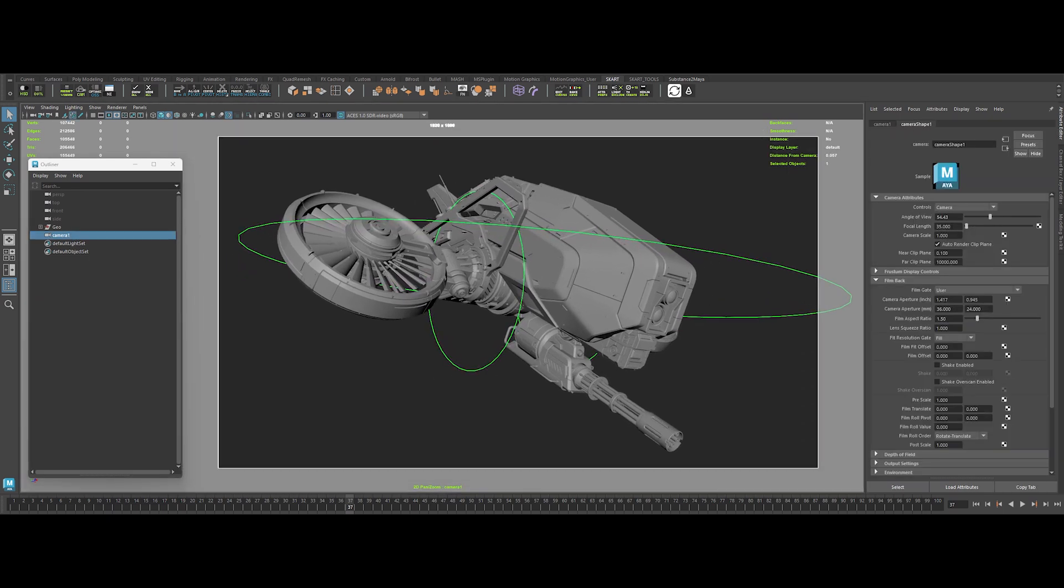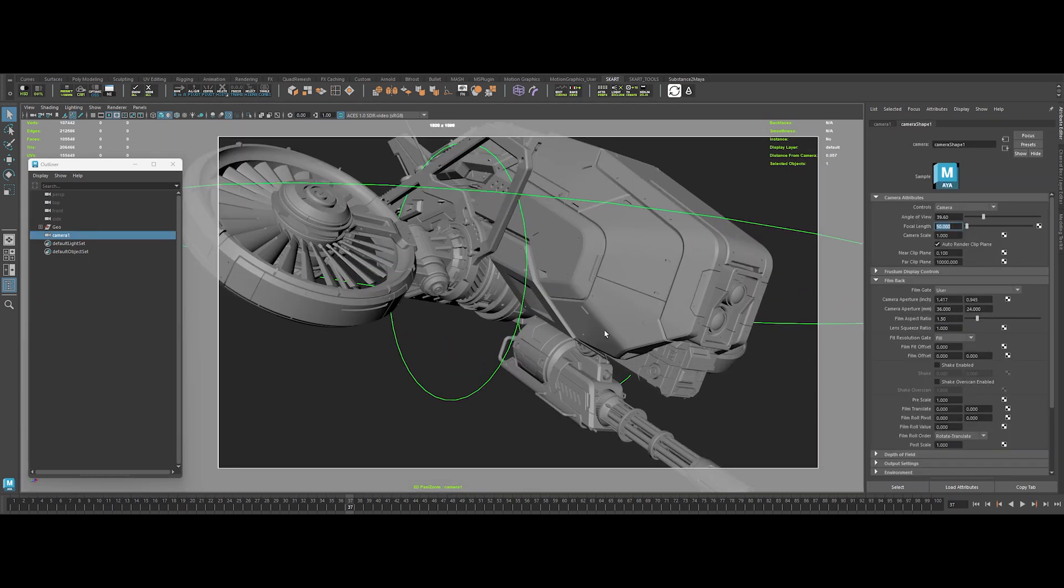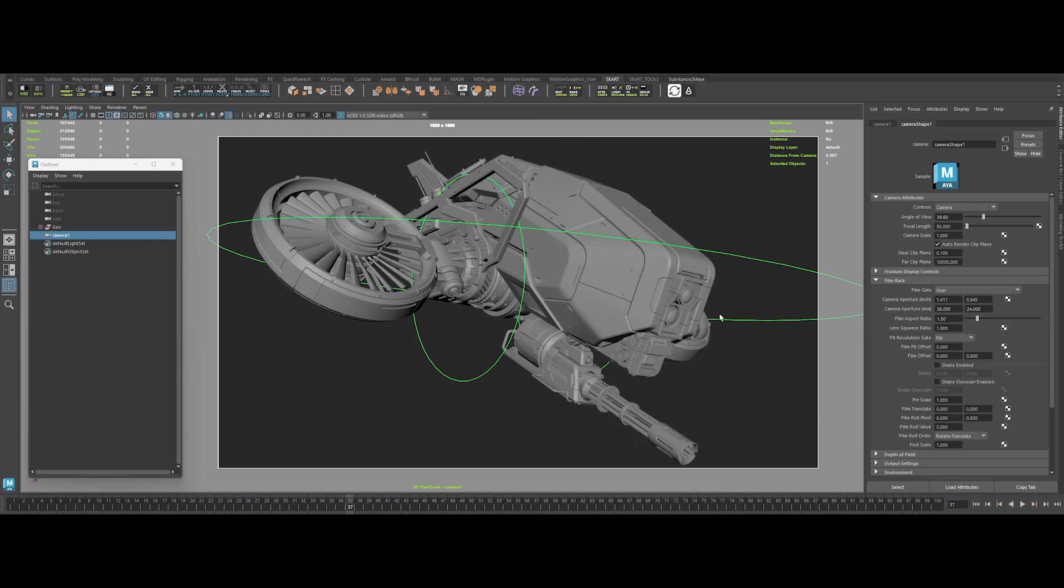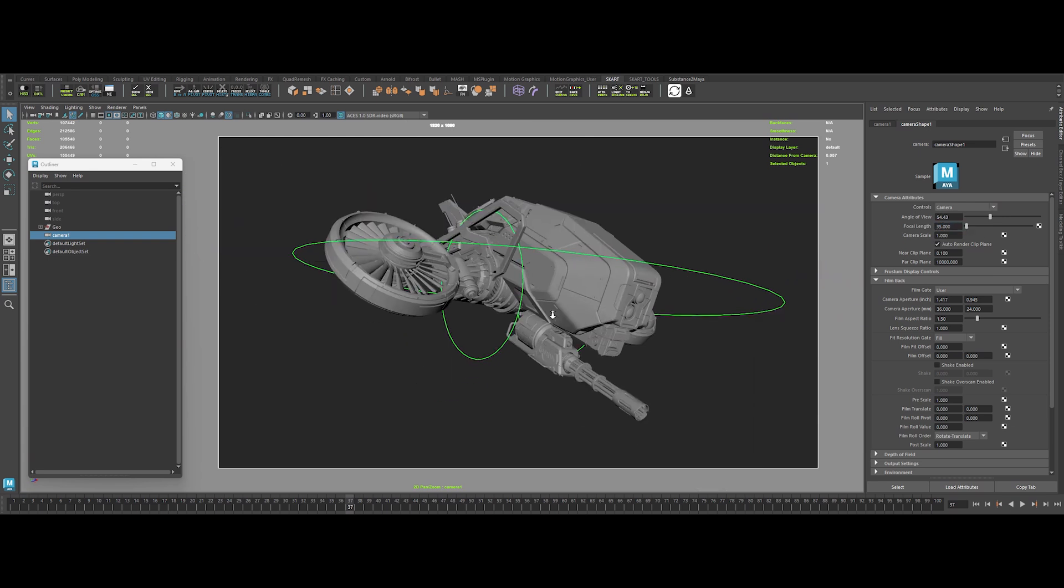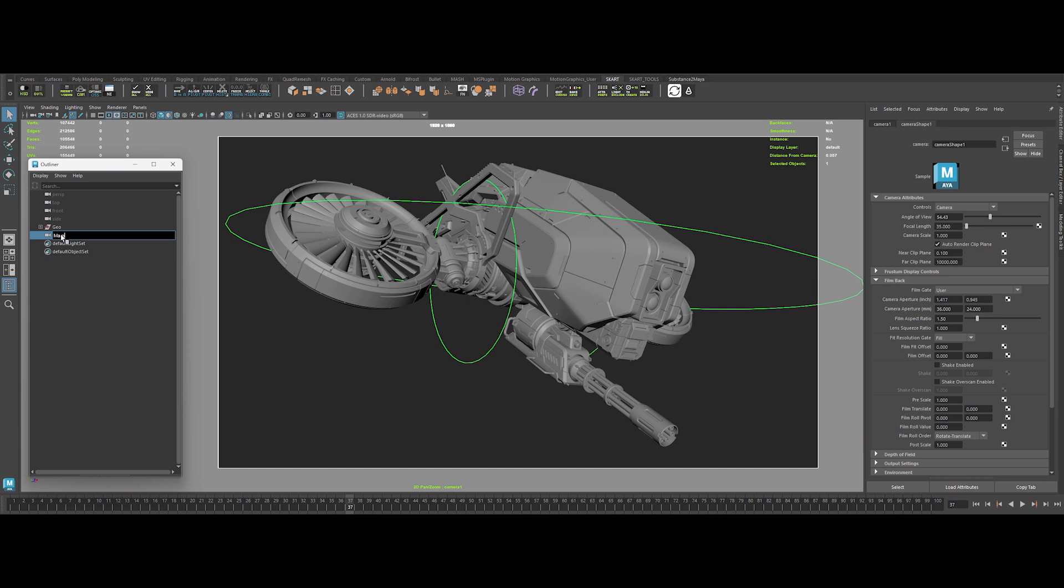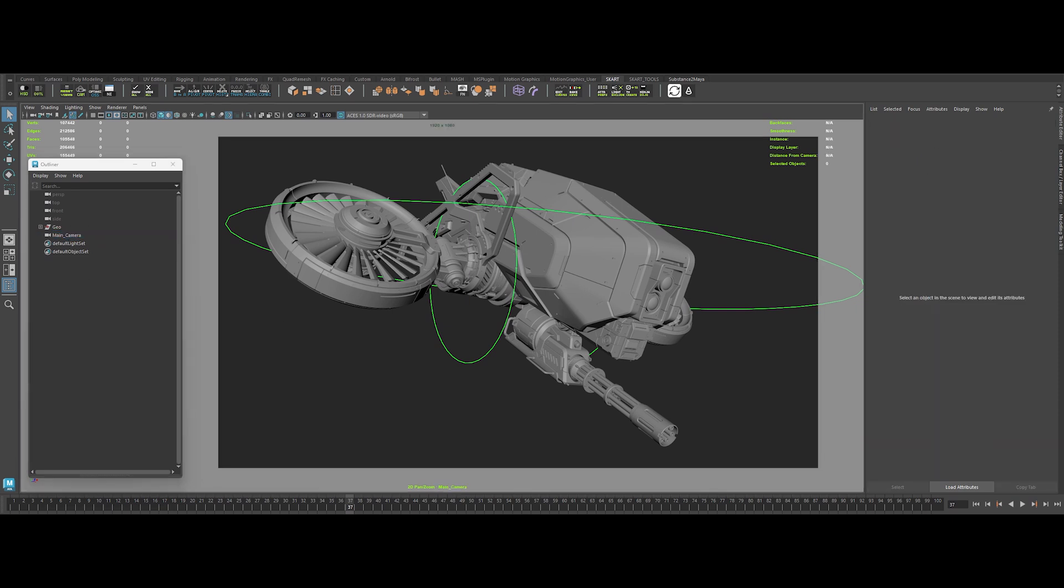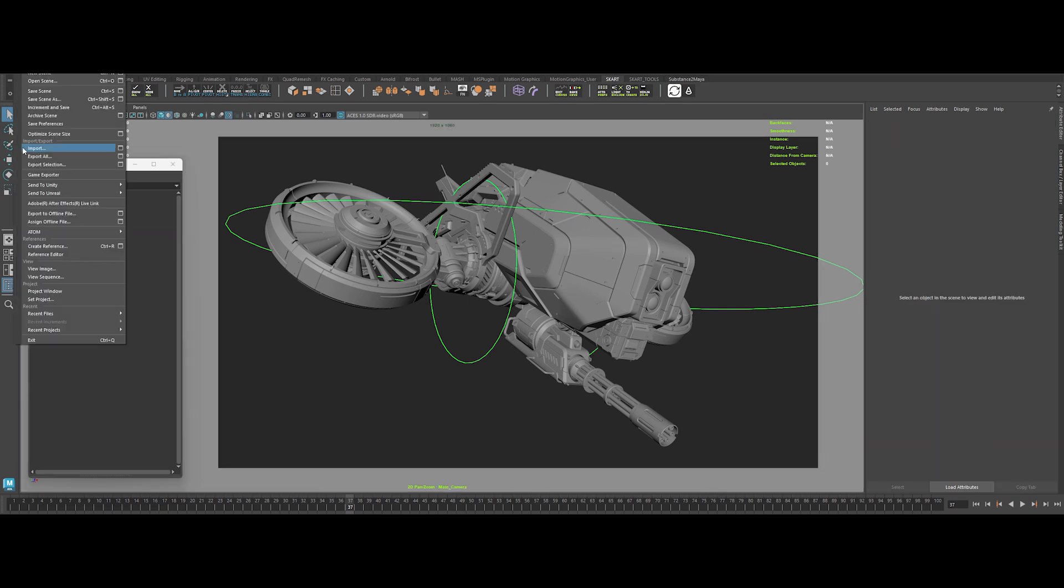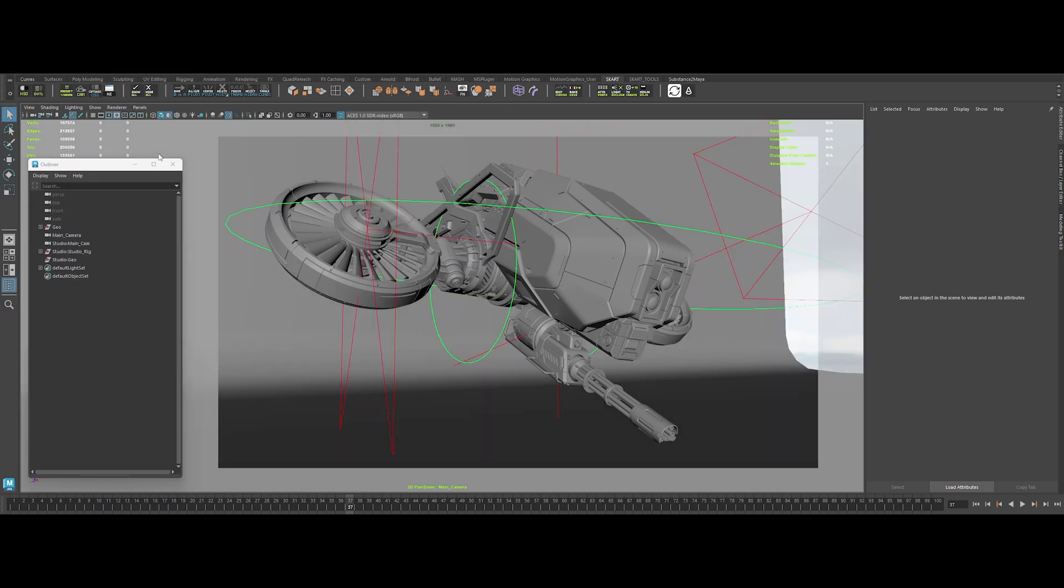Yep, that's the sweet spot. Rename it main camera, and boom, we're organized. Now, let's bring in a basic studio setup for look development.